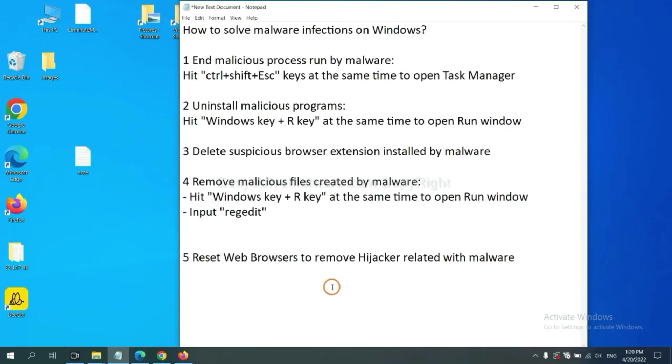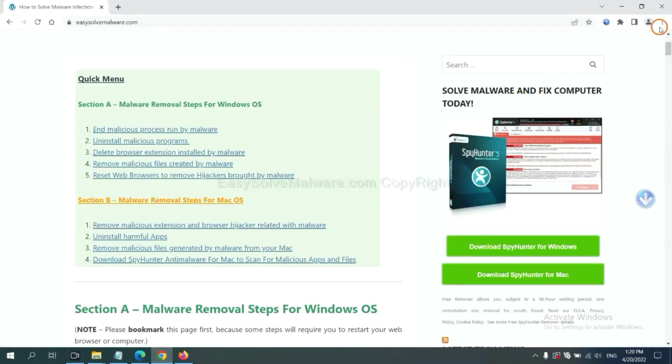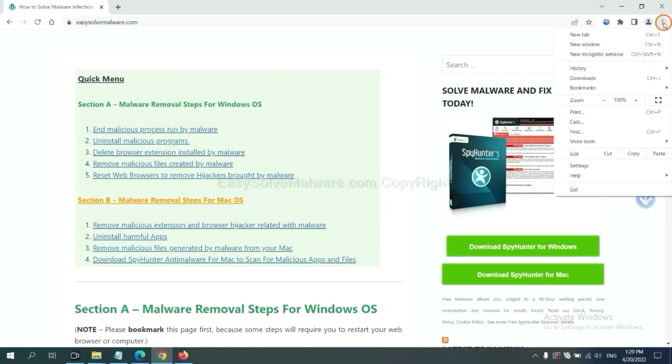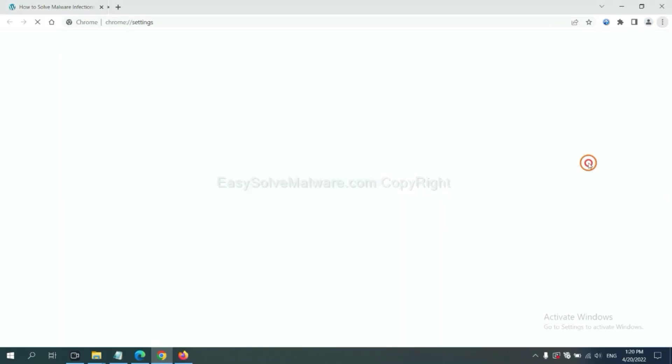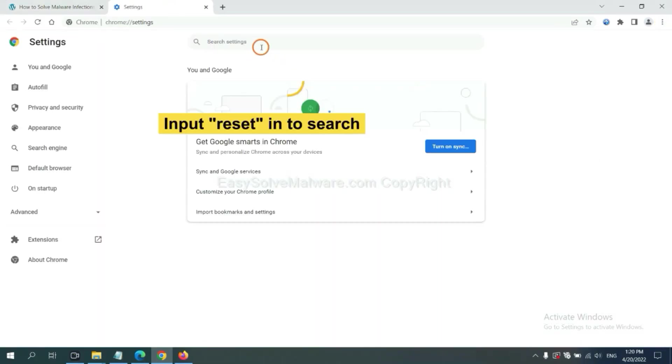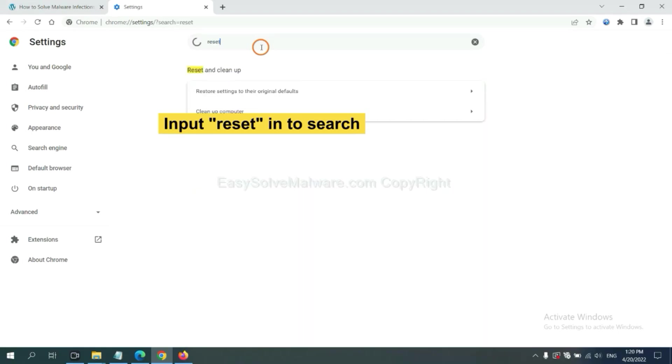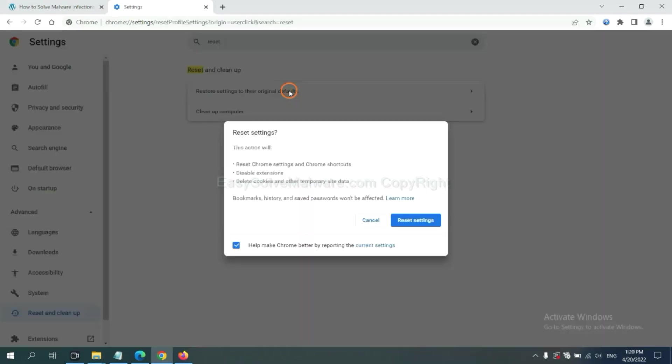The final step is to reset web browsers. On Google Chrome, click menu. Click settings. Input reset. Click here and reset these settings.